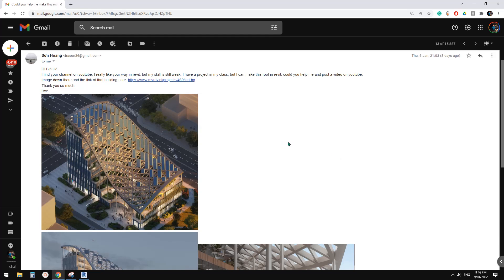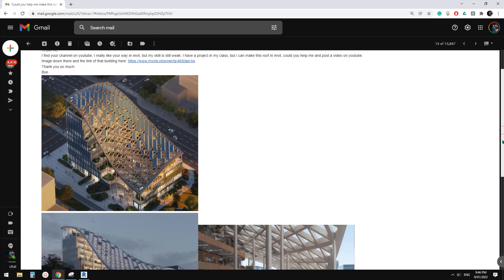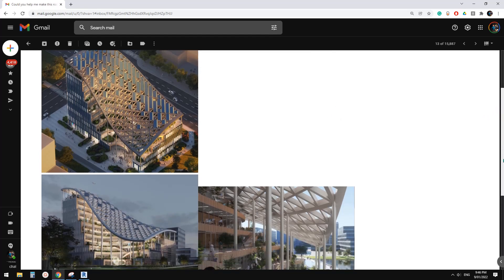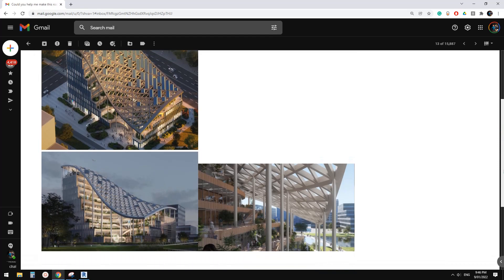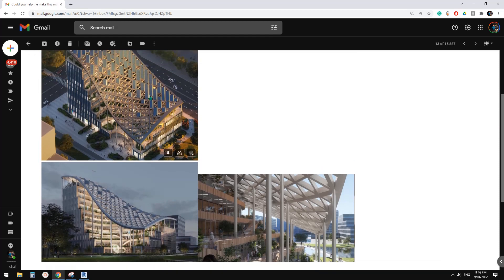Good day guys, Bing here. Today, let's model this structure.